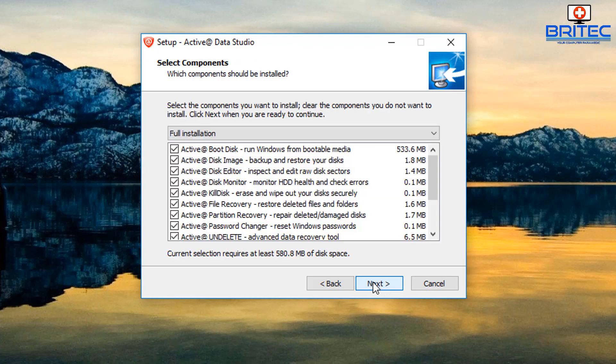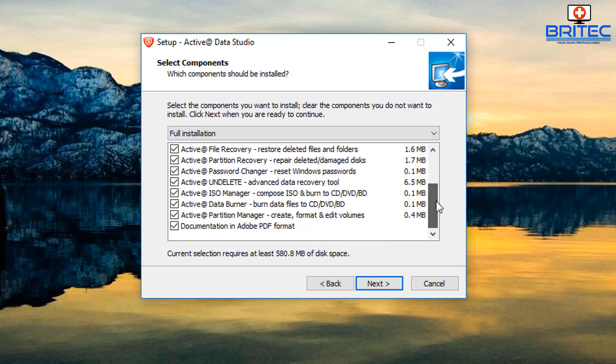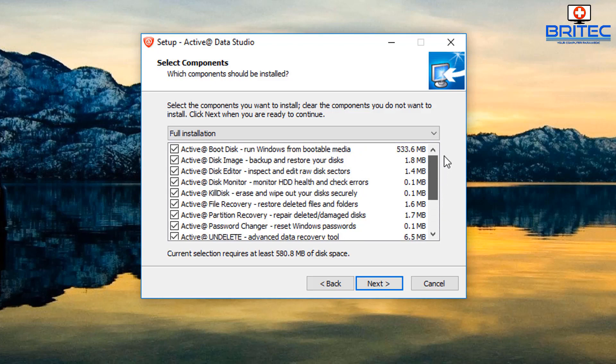As you can see here we have boot disk, disk image, disk editor, disk monitor, kill disk, file recovery, partition recovery, password changer, and undelete. This actual software is packed with very useful software which you can use to do a lot of these tasks which are common tasks.